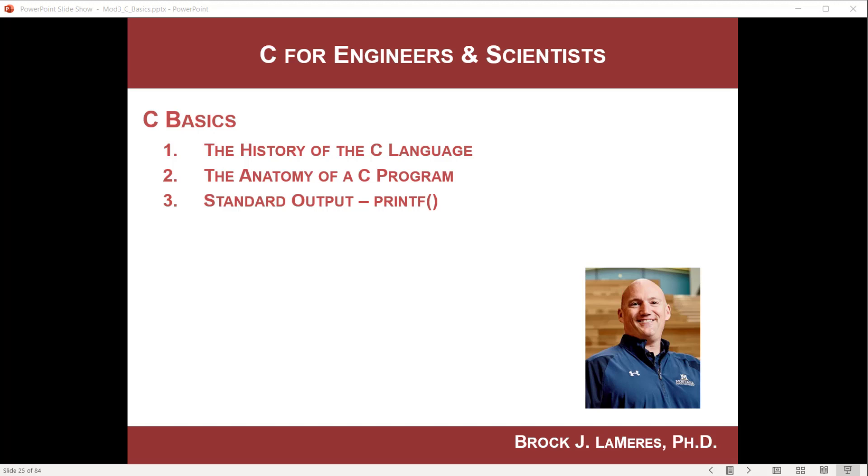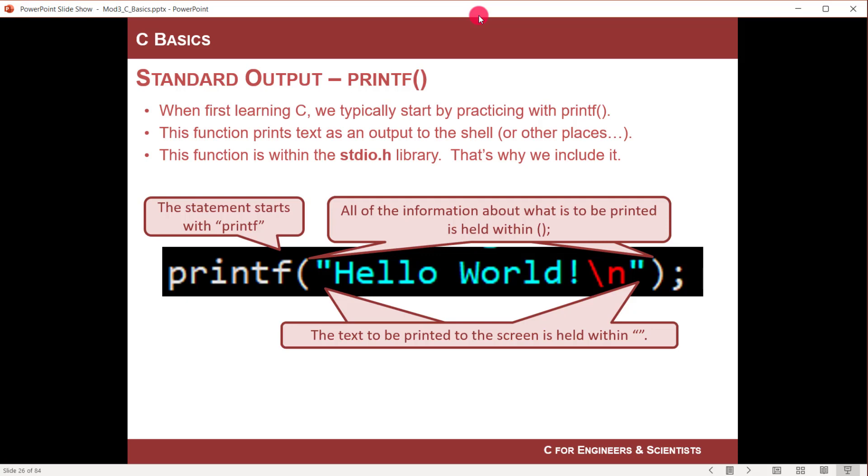This is Brock Lamers and in this video I'm going to talk about standard output in the C programming language and look at the printf function. One of the most common things you do when programming in C is print information back to the terminal or shell in the form of text. You can have a program which outputs and reads information, but often when doing data analysis or complicated programs, you're trying to figure out if your program is working. A really powerful technique is to insert printf statements at particular points in your program so you know where you're at and can print out interim calculation values to make sure you're getting the information you think you're getting. It's a very powerful thing and you do it probably the most of any other function in C.